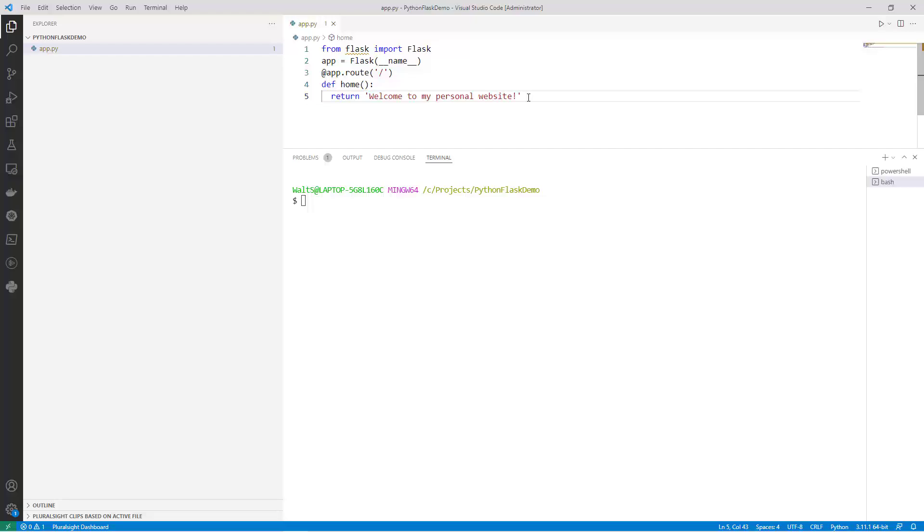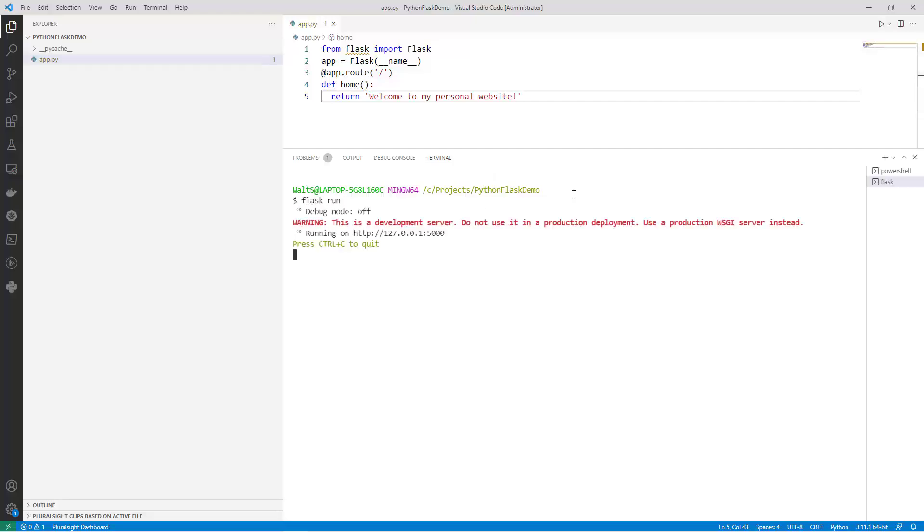This code is using the Flask web framework to create a simple web application. In the terminal, run the command flask run to start the development server. You should see a message that your server is running on a specific address. Click on the address specified in the terminal to open a browser.